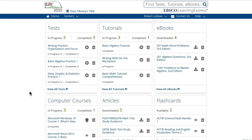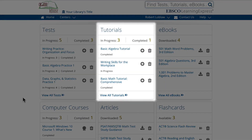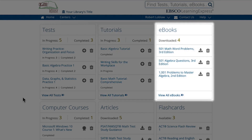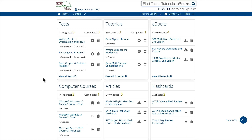You will find a separate section for your tests, tutorials, ebooks, and more. The dashboard displays a summary status of all your resources in each section and lists basic information about your most recently used resources, along with allowing you to perform some basic actions.